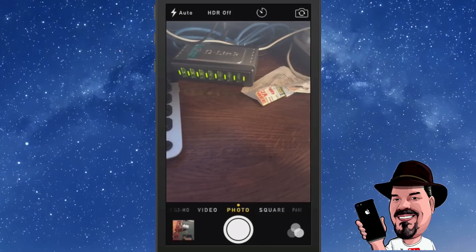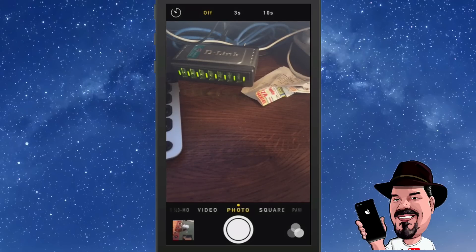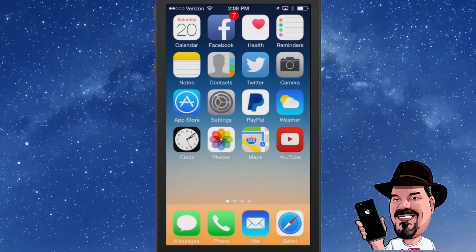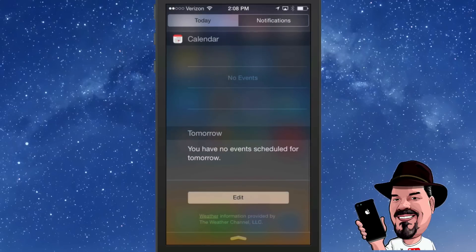Inside your Camera app you now have timers. Tap the little timer icon and you get a three-second or ten-second option, so you can actually get into the shot of any photos you want to be in — at Christmas time or whatever.